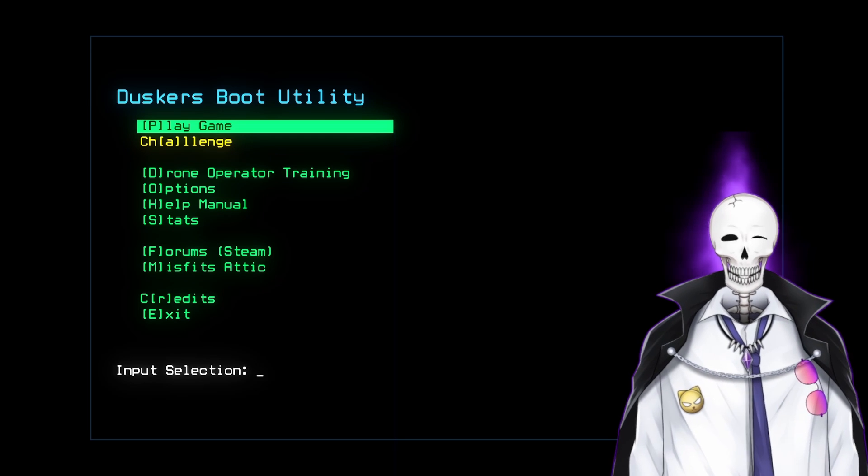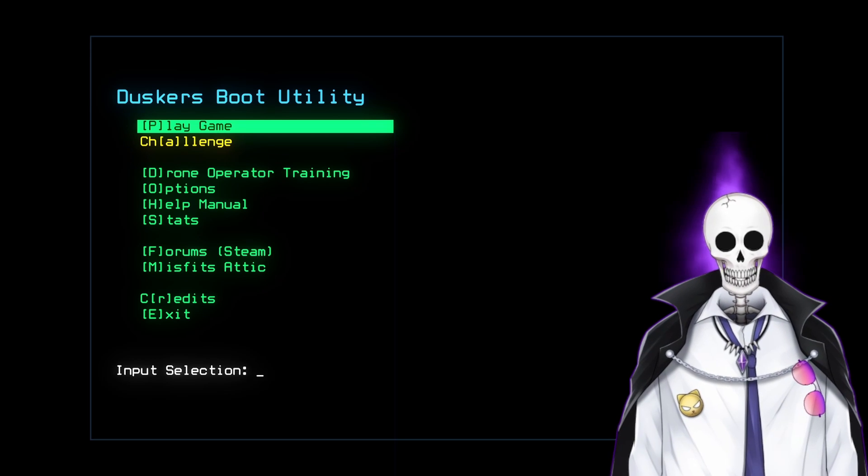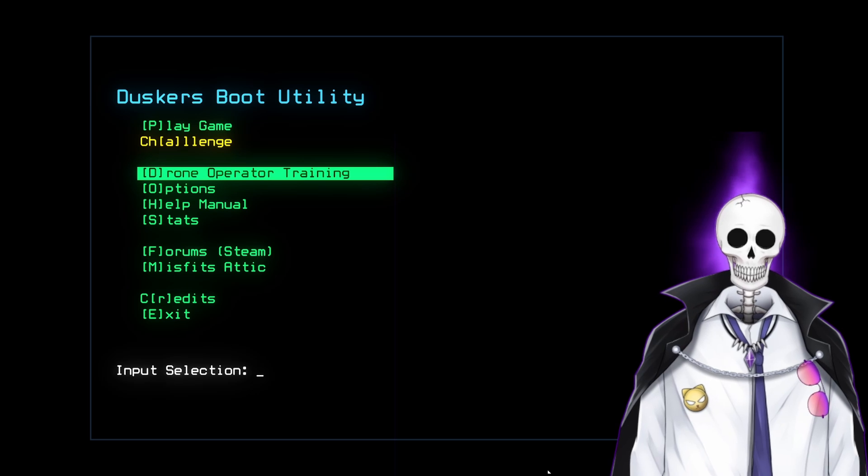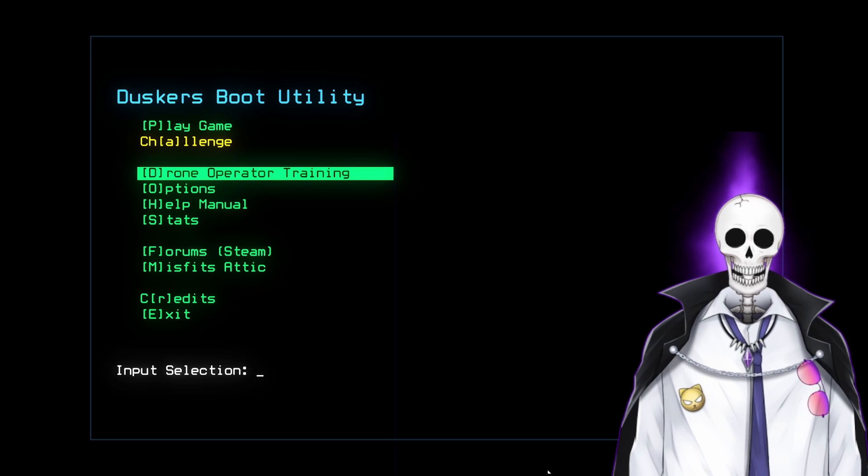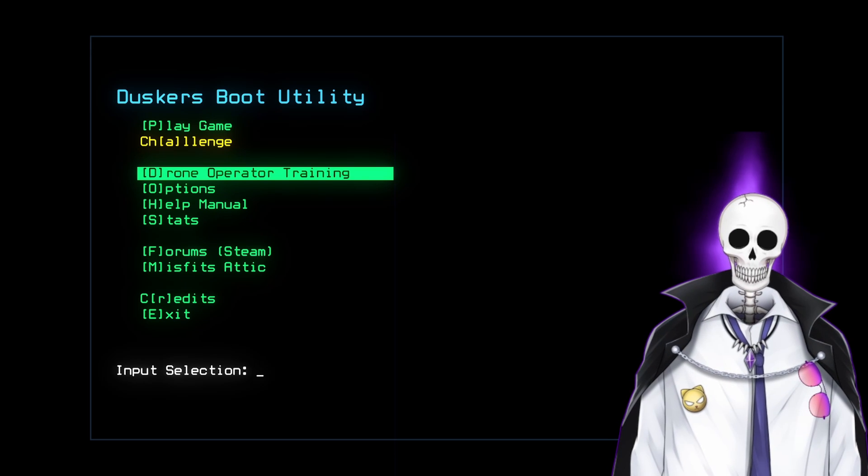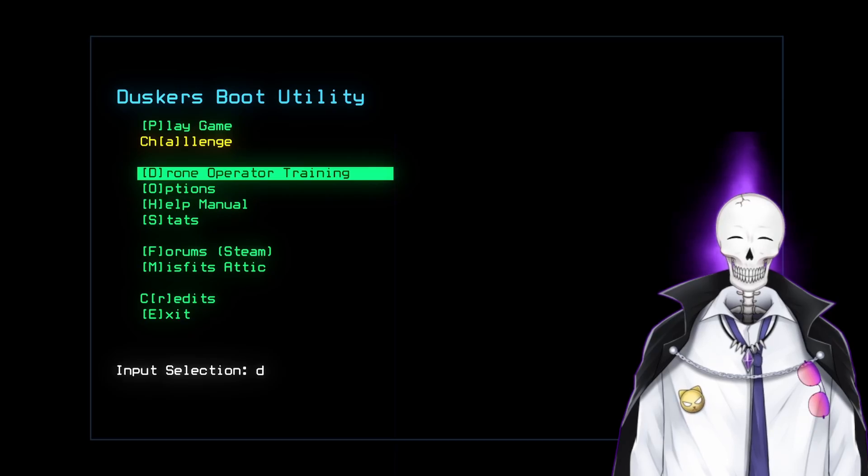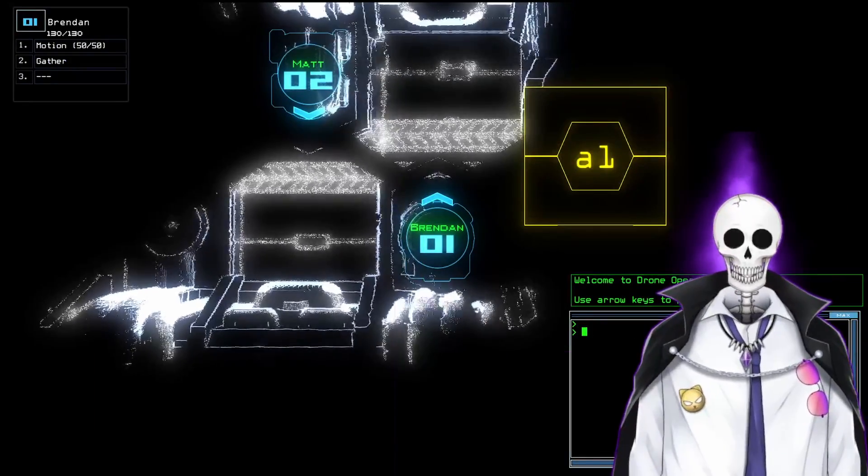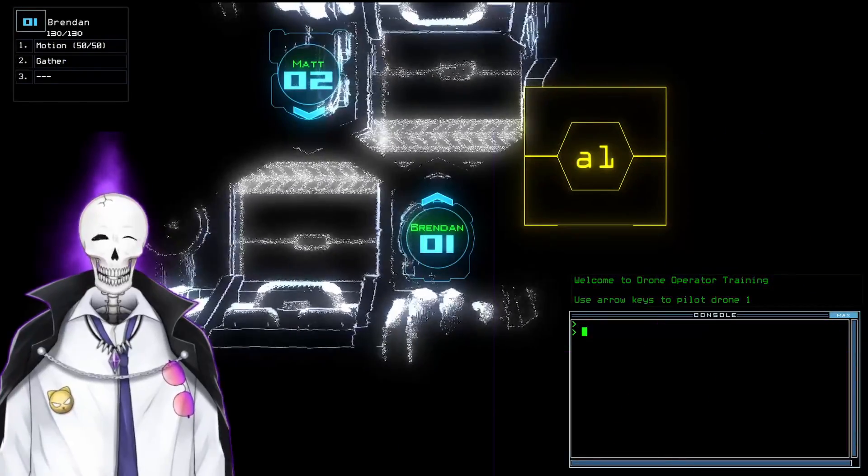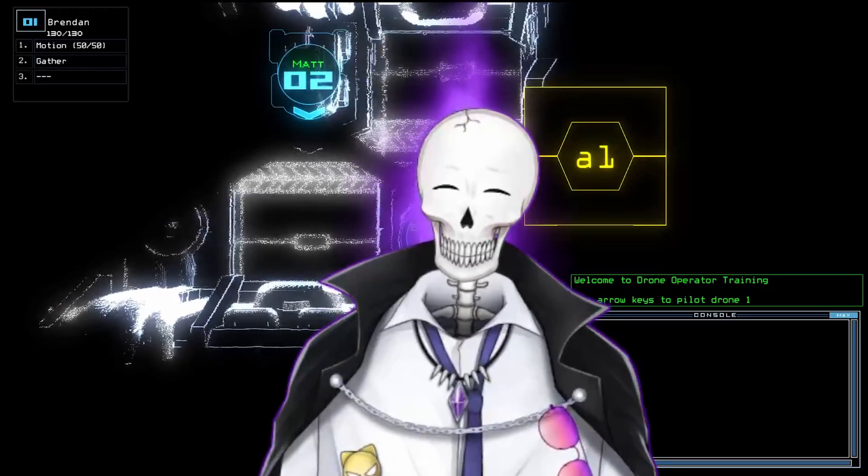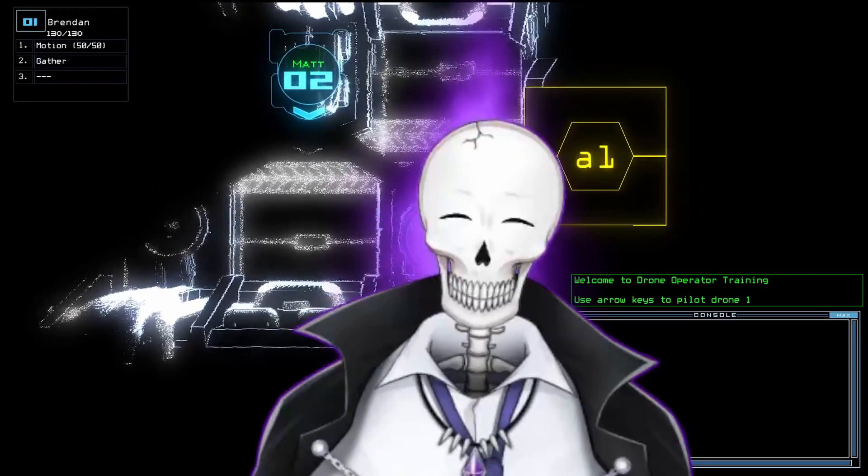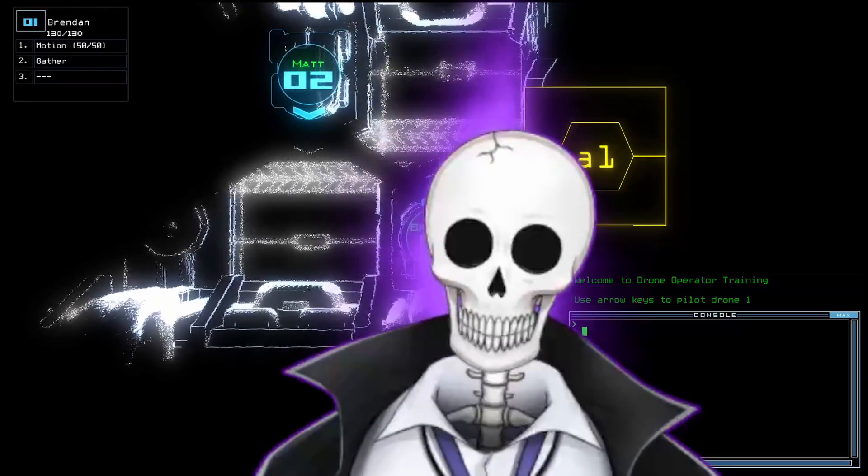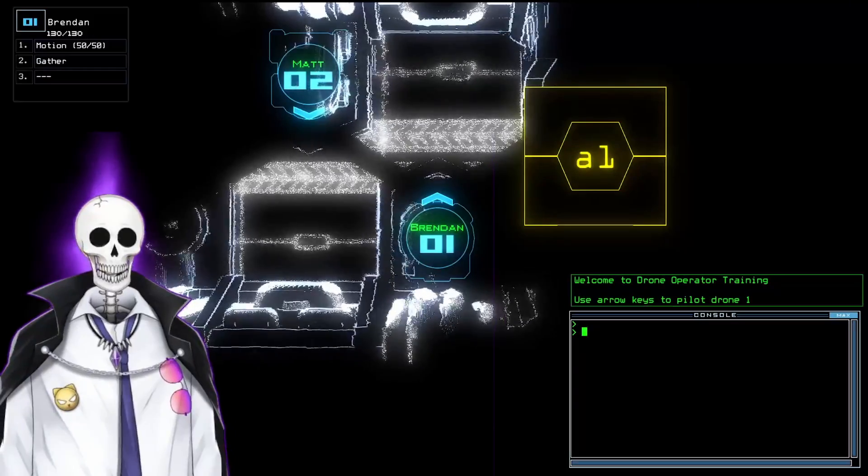We're going to go through the drone operator training. First off, take a listen. Ambient sounds of crunchy madness.